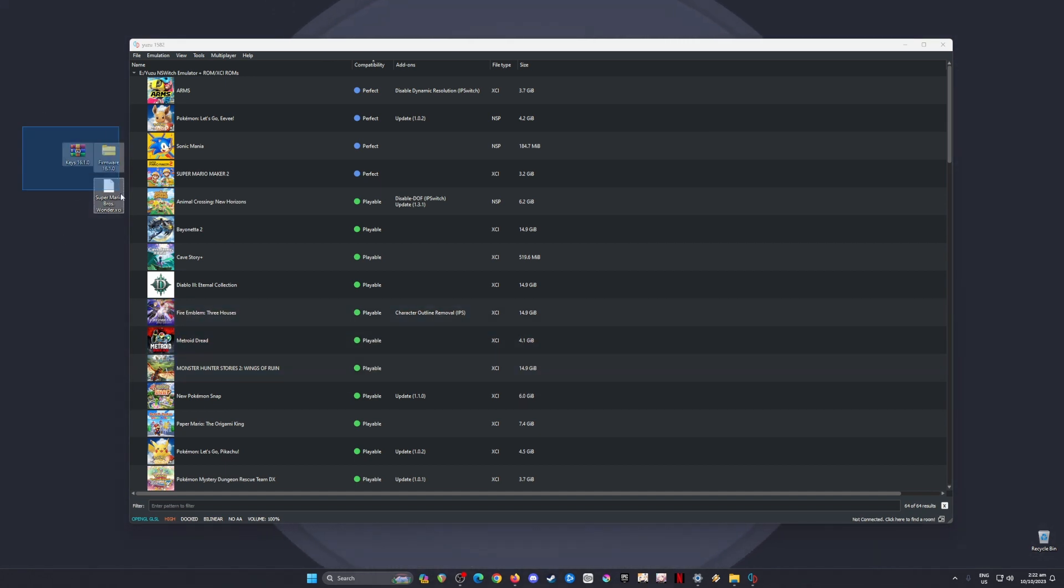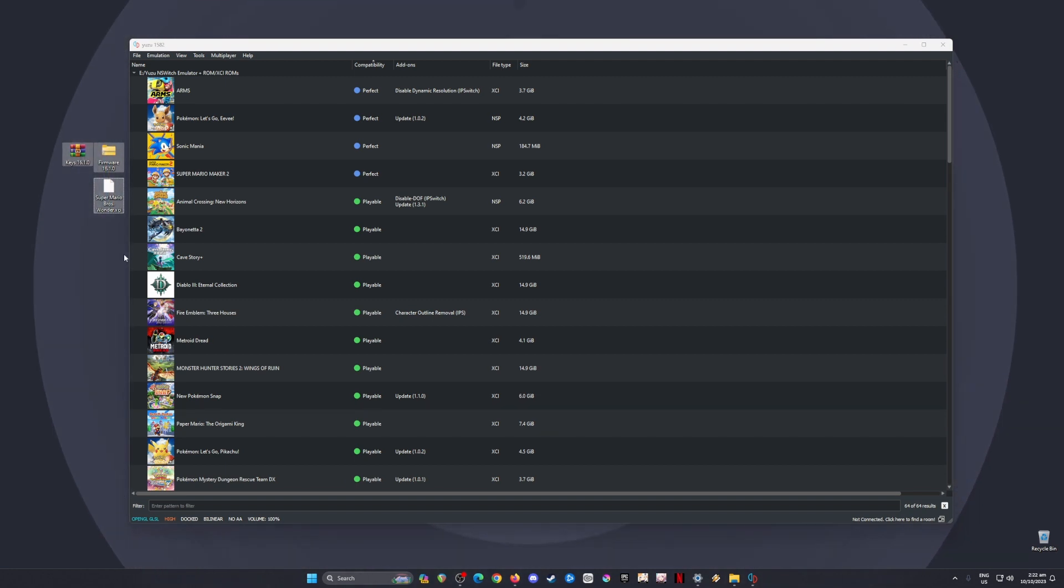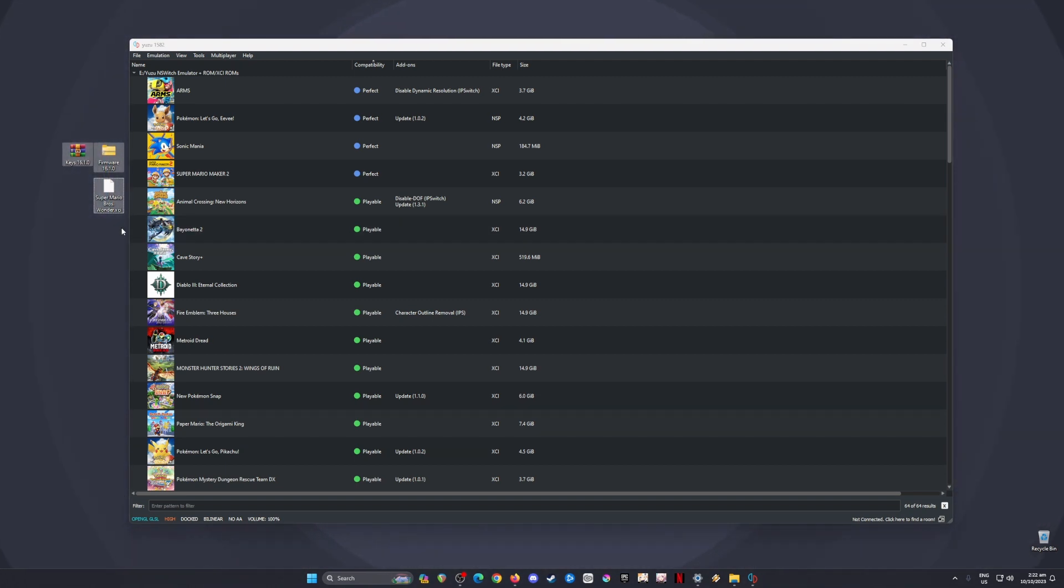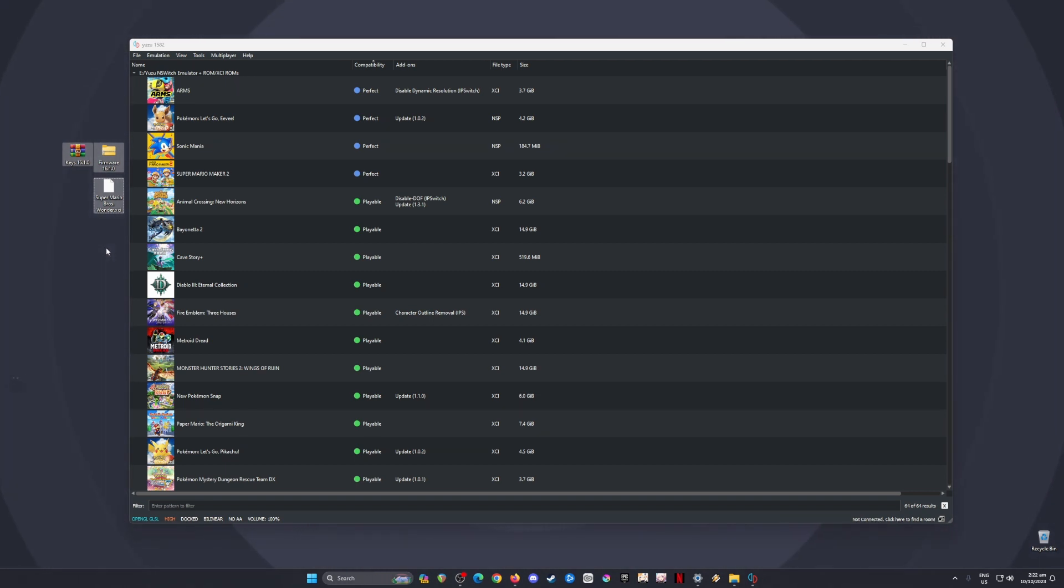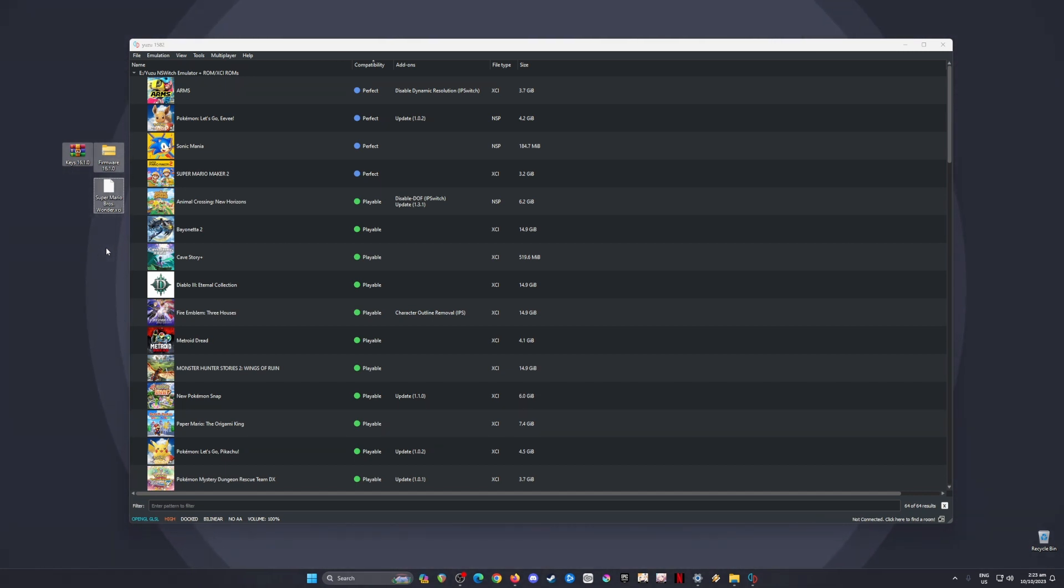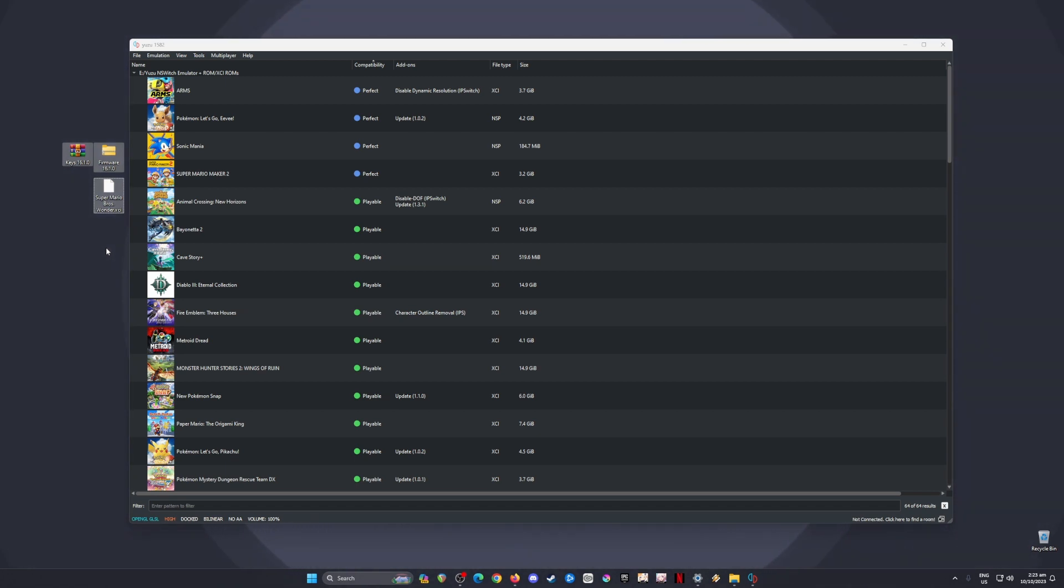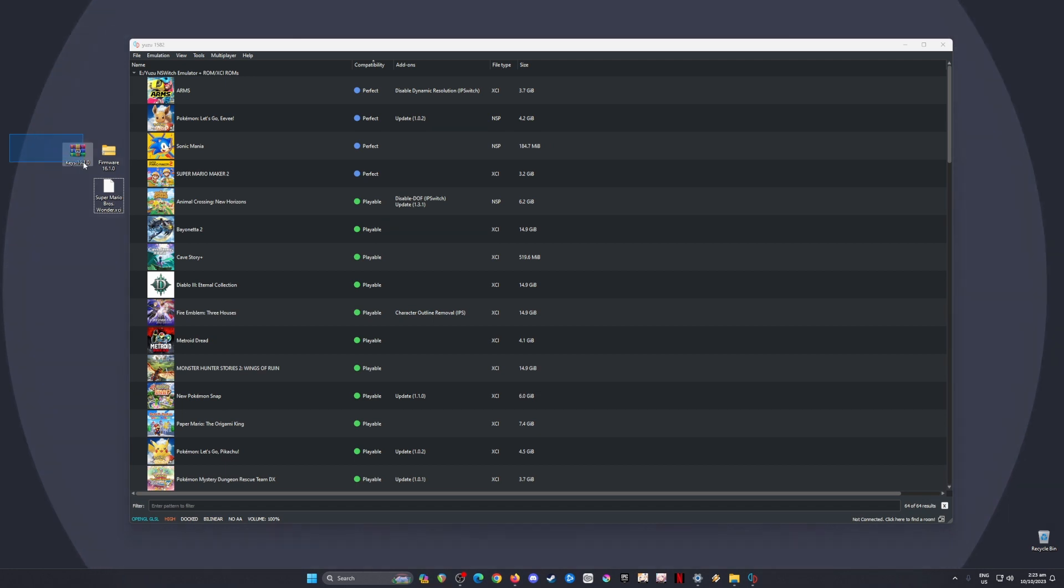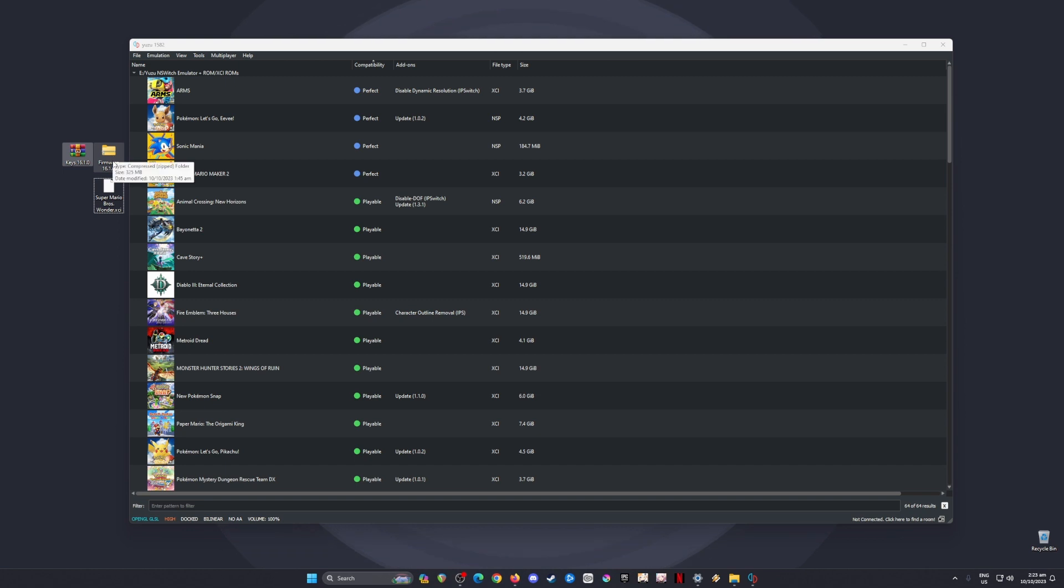If you're asking where to get these files, the most legal way is to own a Nintendo Switch console that you've modded with custom firmware. With custom firmware, you can access your Nintendo Switch system files. Once you have access, just copy the Switch keys, product keys, title keys, and firmware files, then transfer them to your PC.